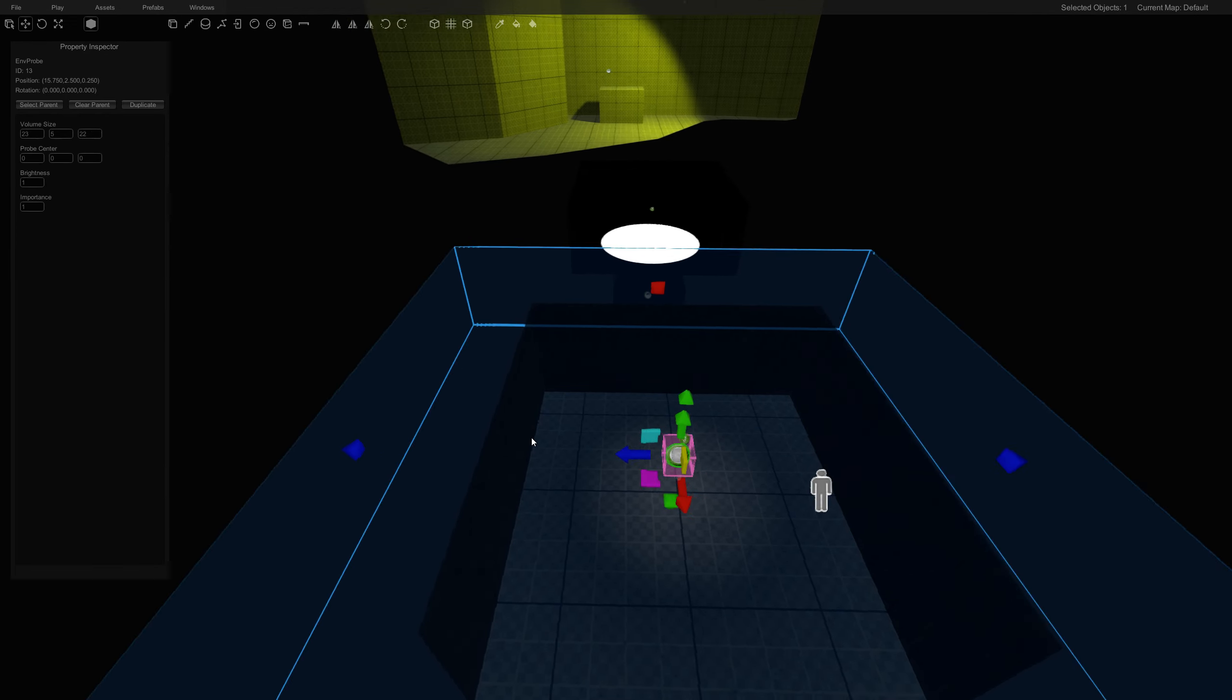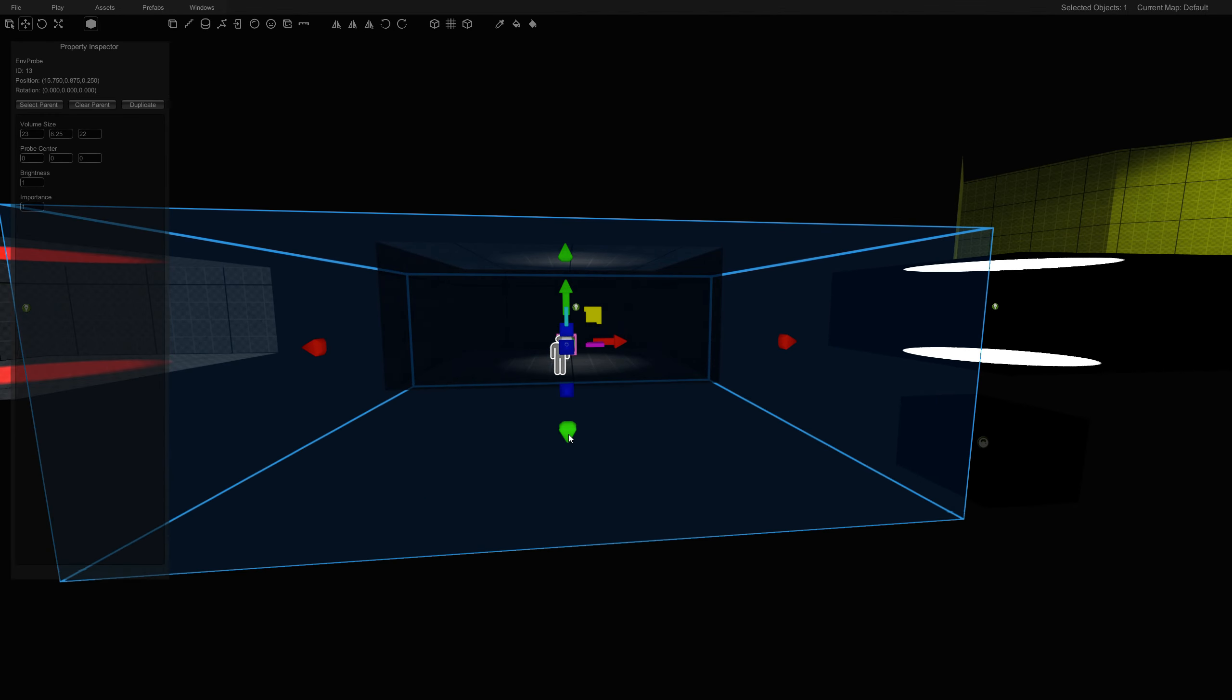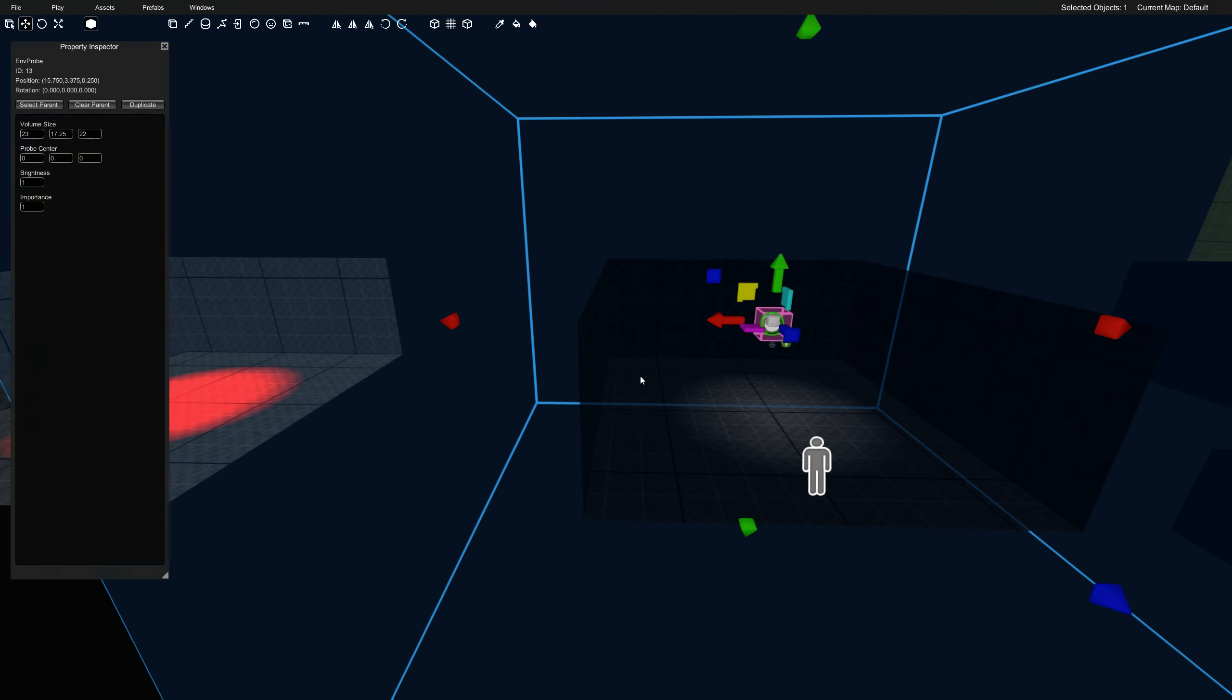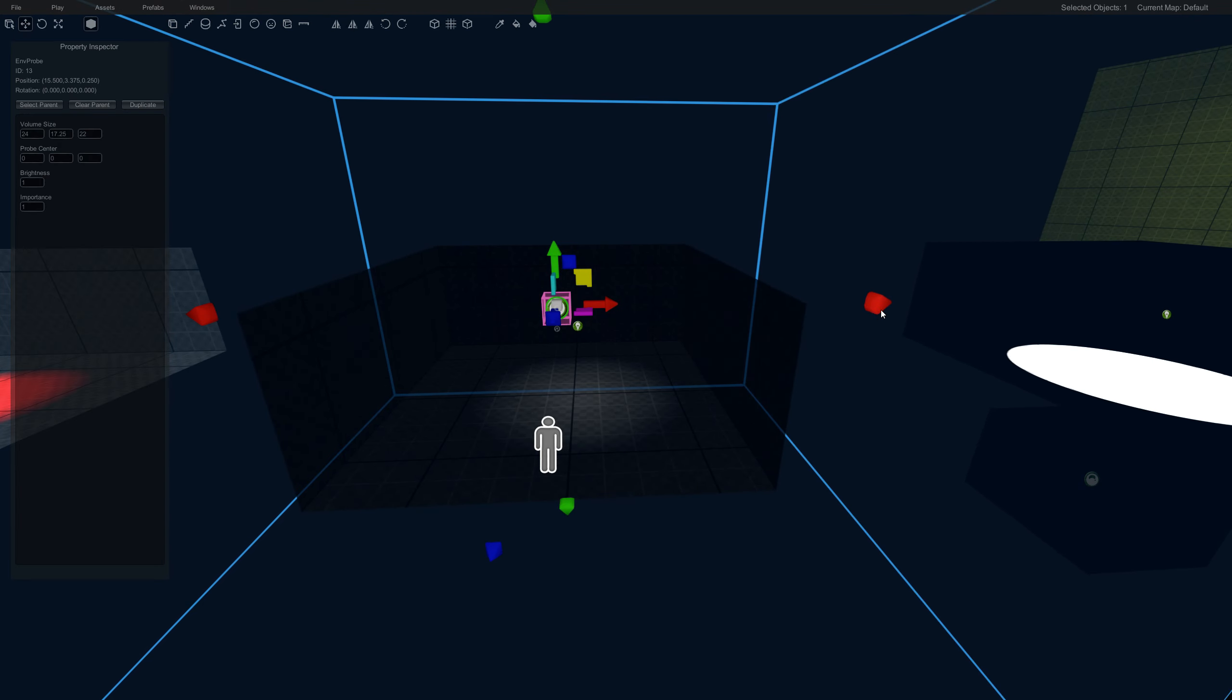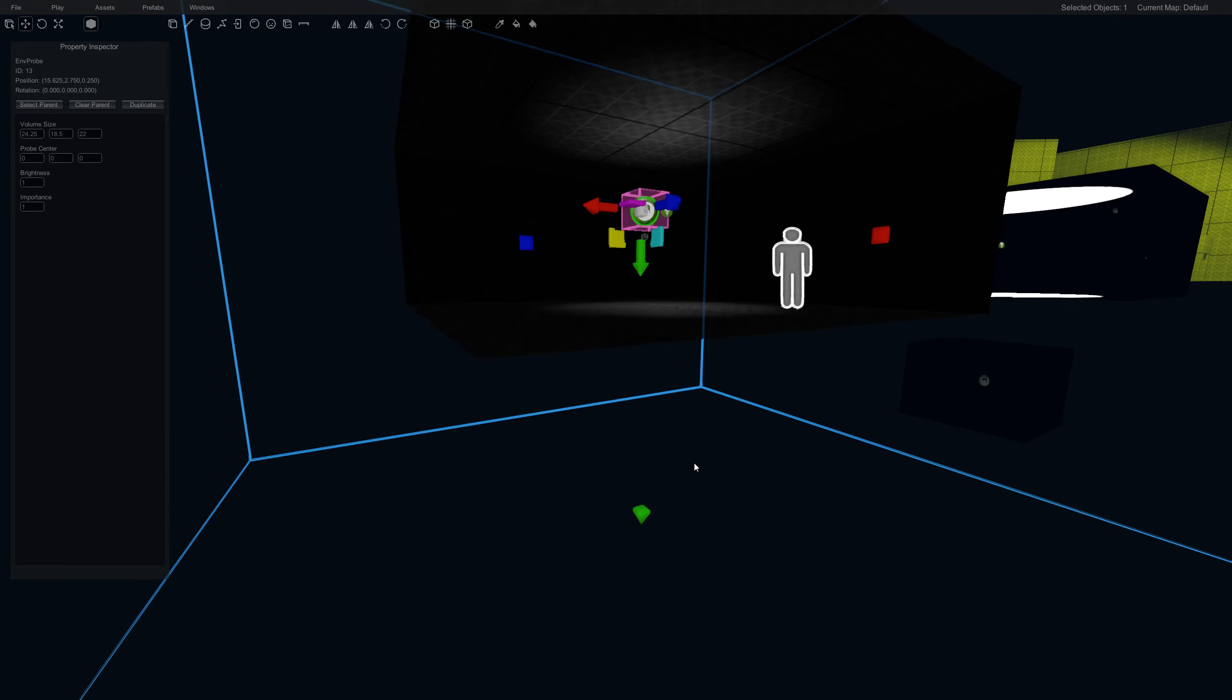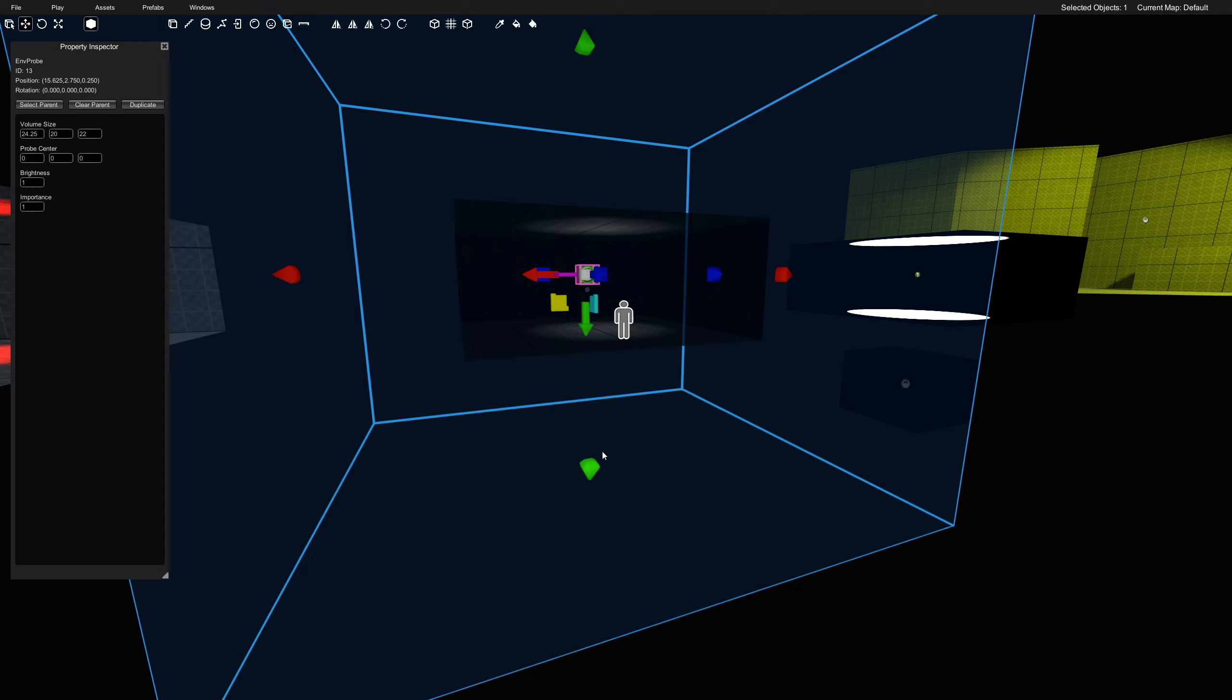This doesn't have to be precise. Cube maps are more organic, you can overlap them. You're just trying to get the effect that you want that works best for your scene.